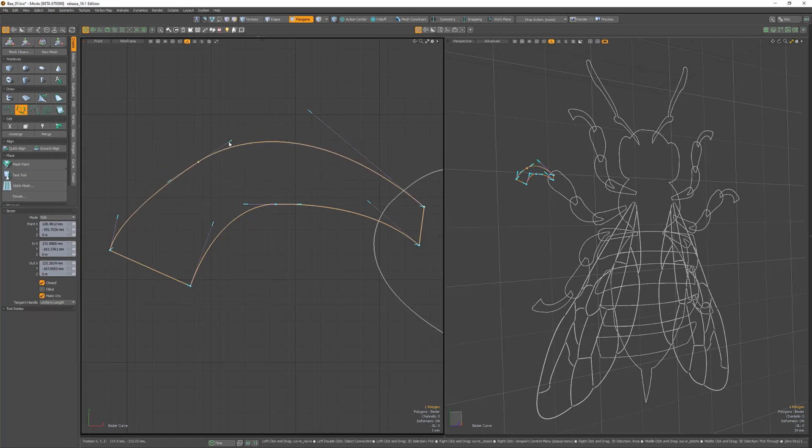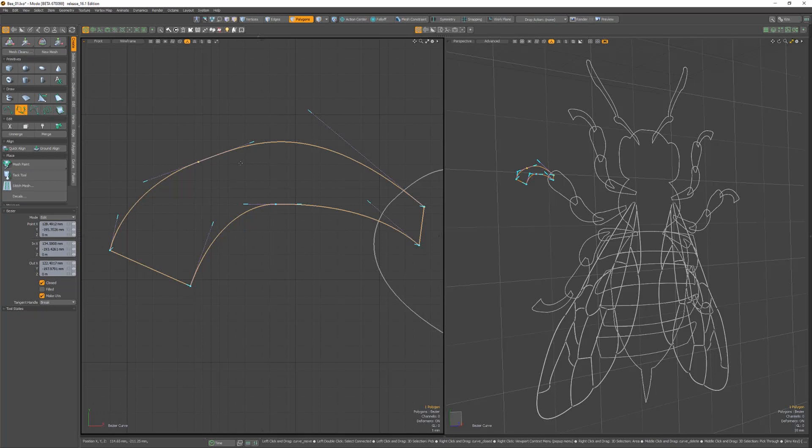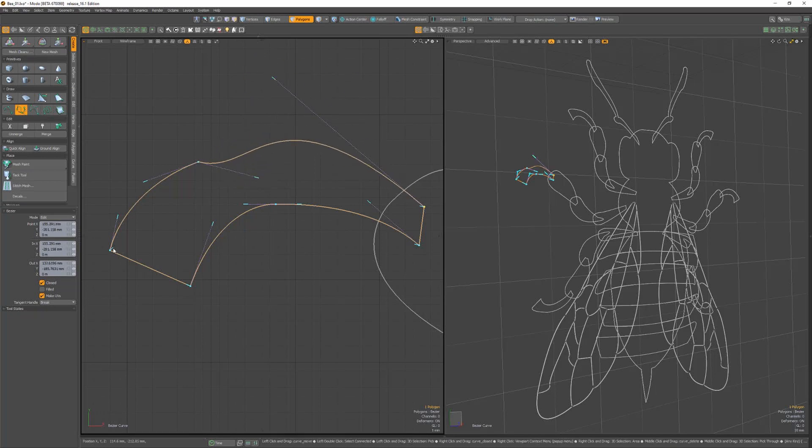Using uniform length also keeps the tangent vector, but forces both handle lengths to be uniform. Changing the tangent handle attribute to break enables you to move incoming or outgoing handle positions separately.